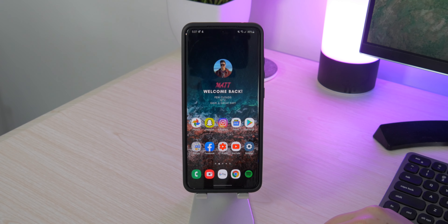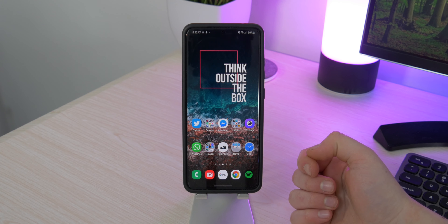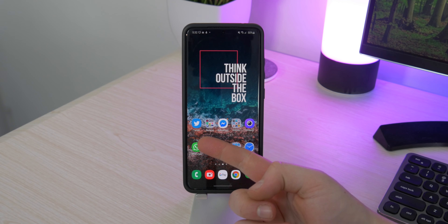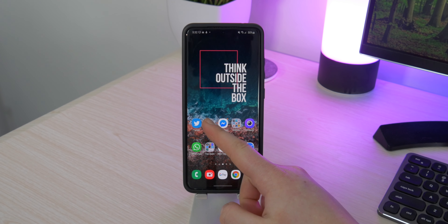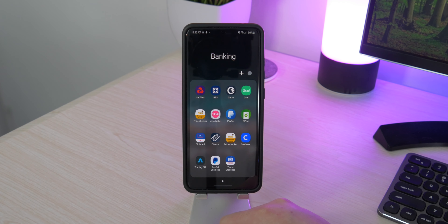On my second page I have another widget which is also by Outline for KWGT — you can find that one in the pack. I also have Twitter; I don't really use it too much but it's pretty handy to have there.